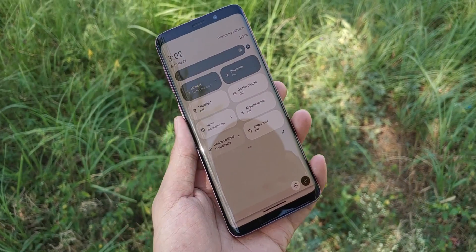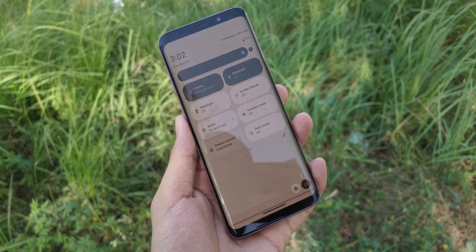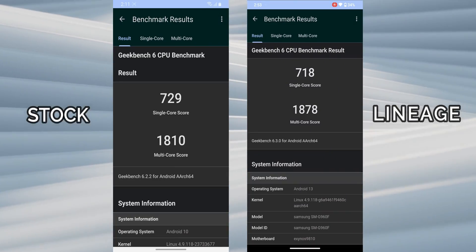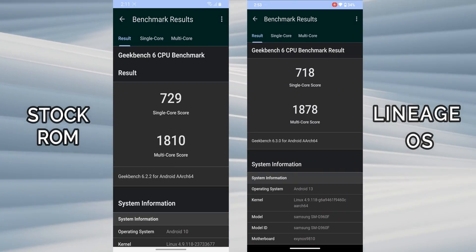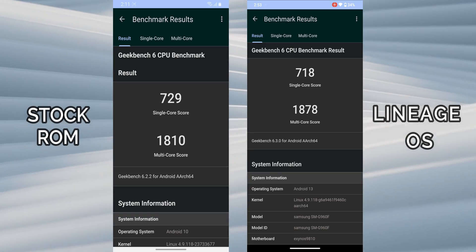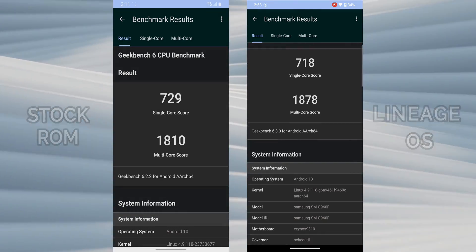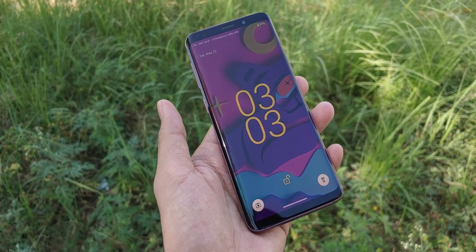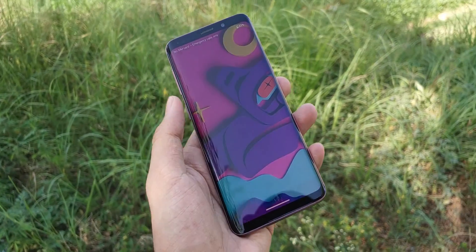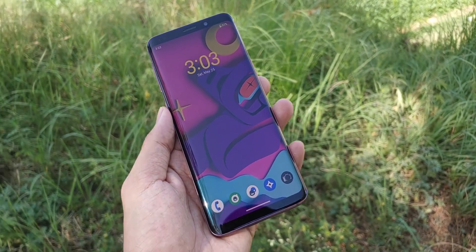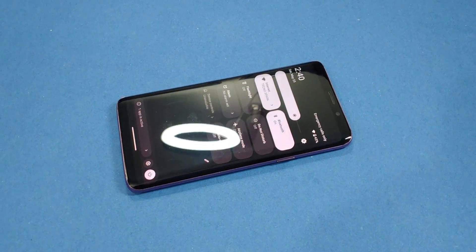Now, if you want to see how this rom compares to the original stock rom, then let me be straight. There isn't much difference in Geekbench scores, as you can see here, but there's a significant improvement in user experience, which is what really matters. This custom rom is quite stable and I haven't encountered any major glitches or stutters. I'm pretty happy with it.